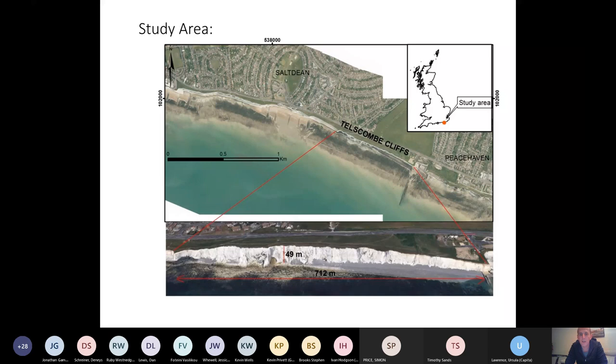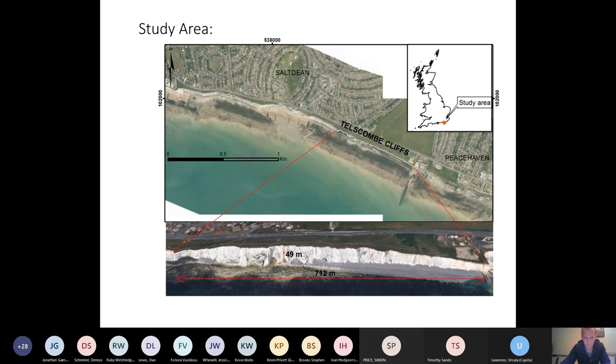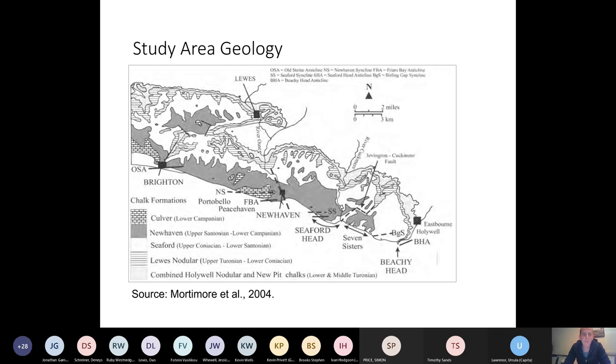You can see in the very far western edge, we have a little bit of rock armor protecting the seawall from being outflanked. The geology in this area is almost entirely Newhaven chalk, though there is a tiny bit of Culver chalk in the upper western section.